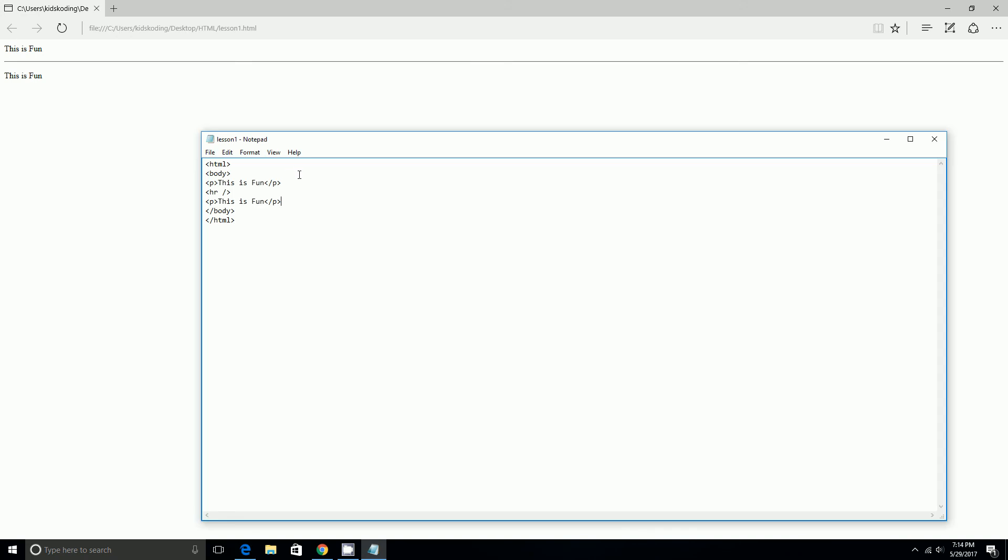Now, next we're going to be learning about comments. Because comments are only if you want to display it only on the notepad. And you don't want to show it up on the browser. Because comments never show up on the browser. And they only show up on the notepad or whatever you're using to type it.